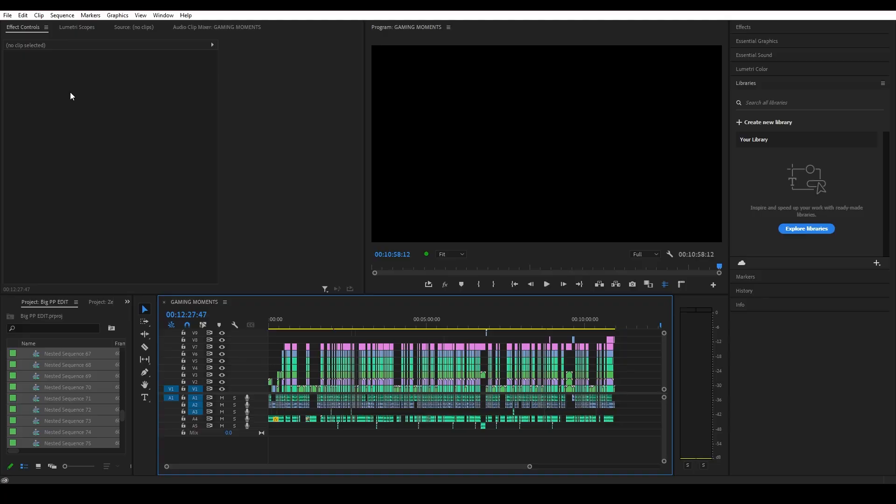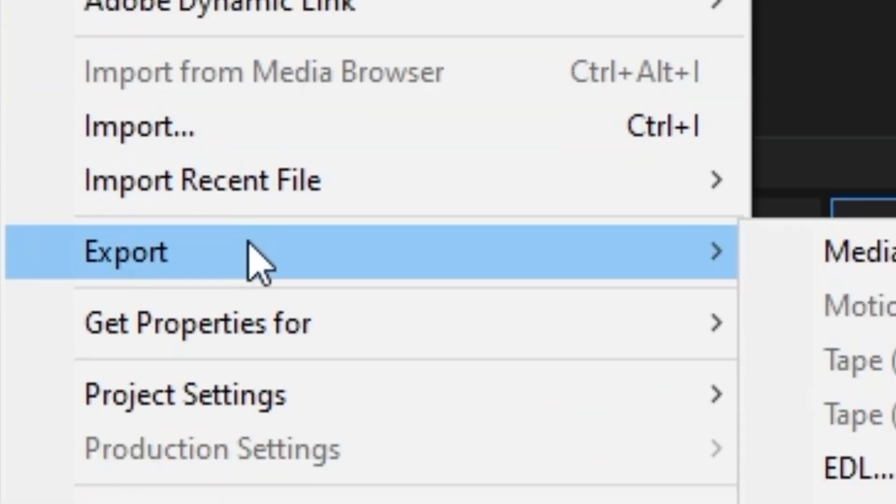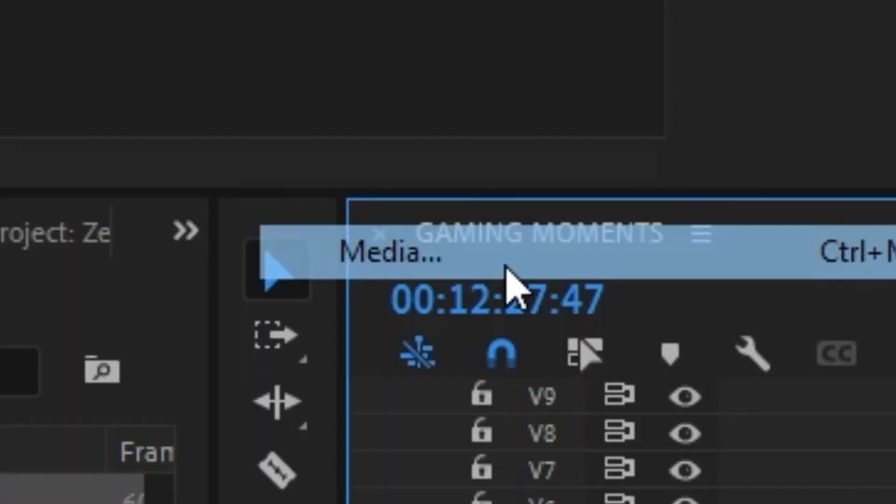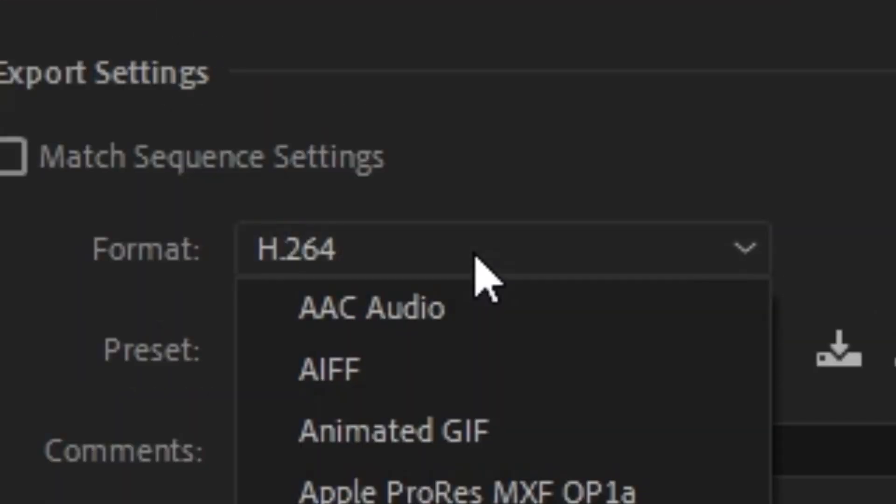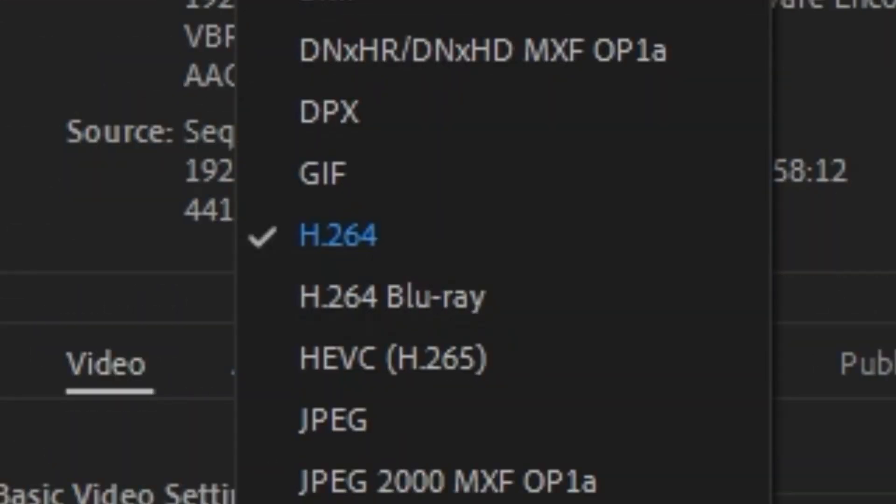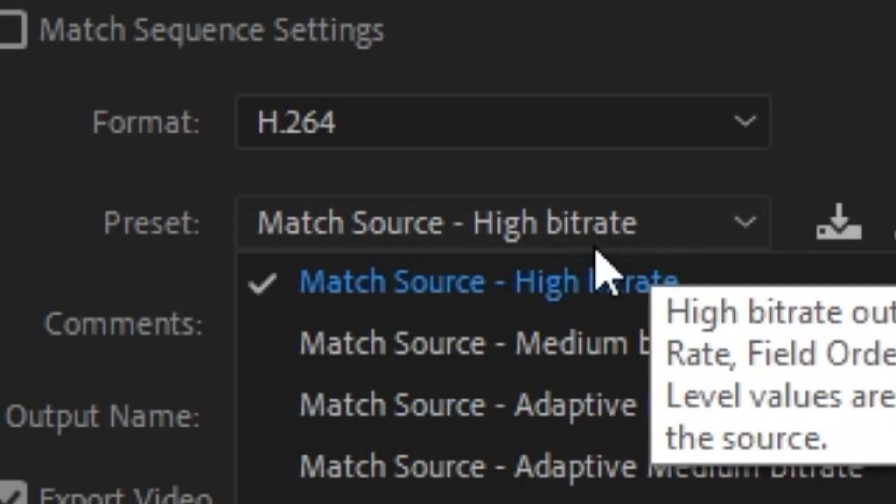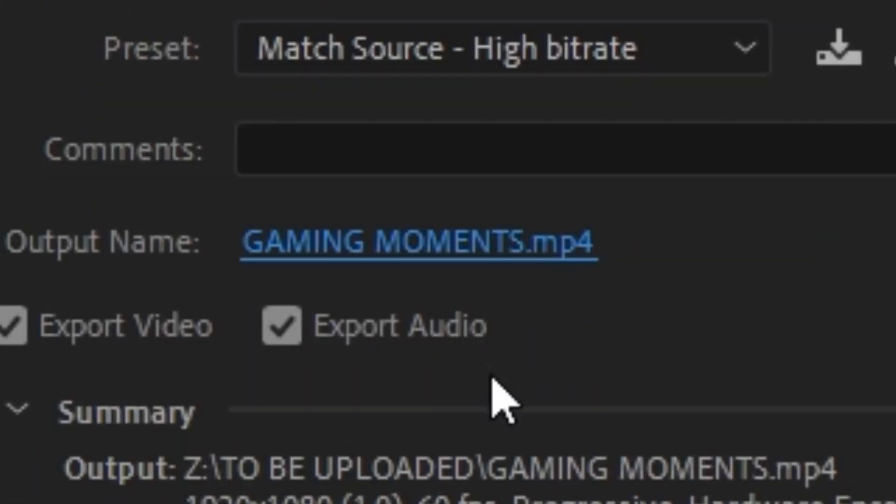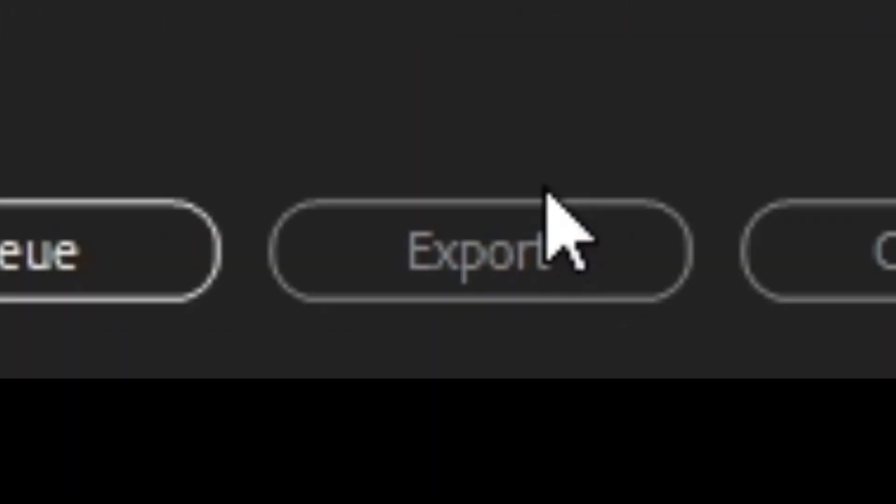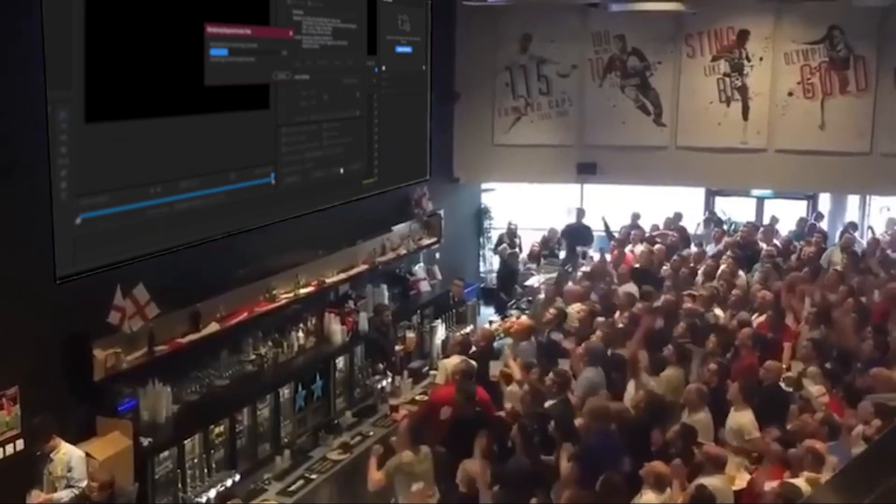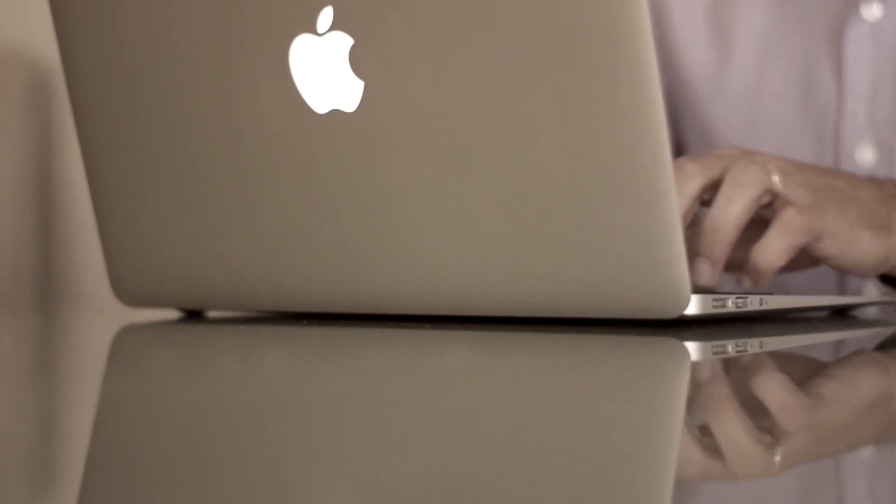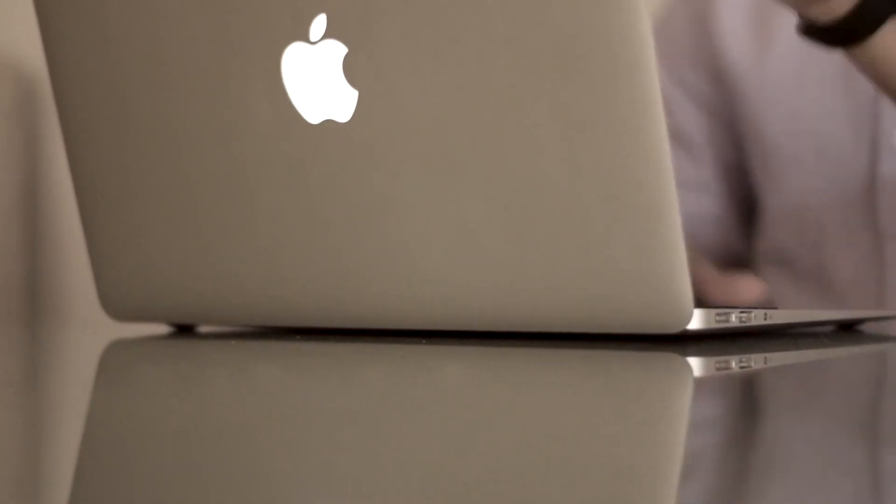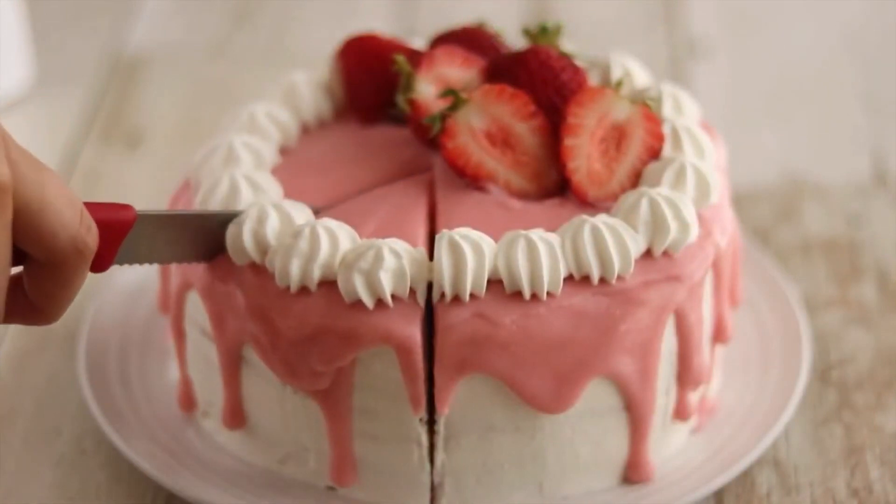Well, I'll tell you. Go to the file drop-down menu, click export and select media. Once this window opens make sure you set your format to H.264. It's the best format for YouTube videos. Change the preset to high bit rate and use output name to select the destination and name you want the video saved as. After that hit export and you are done. Depending on the size of your video and the specs on your computer the export can take some time. Go take a walk, say hi to an old friend, make yourself a cake because you deserve it.